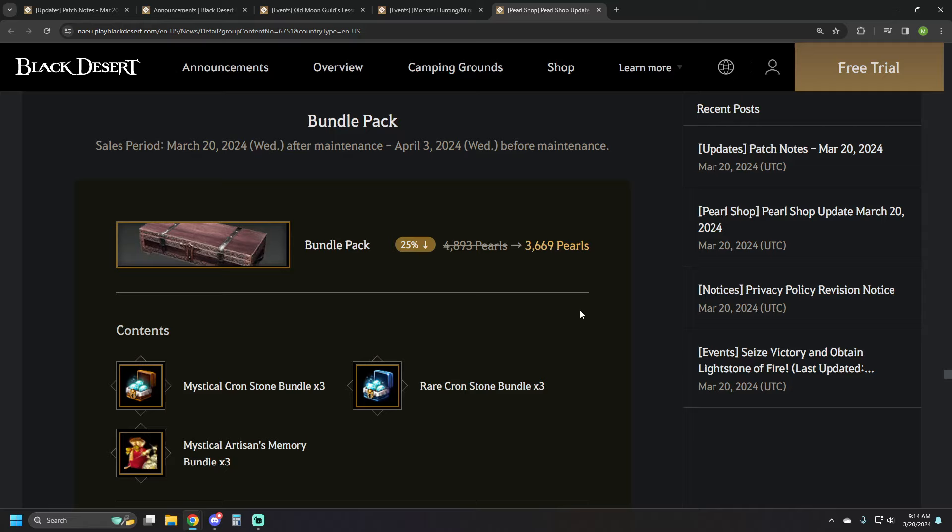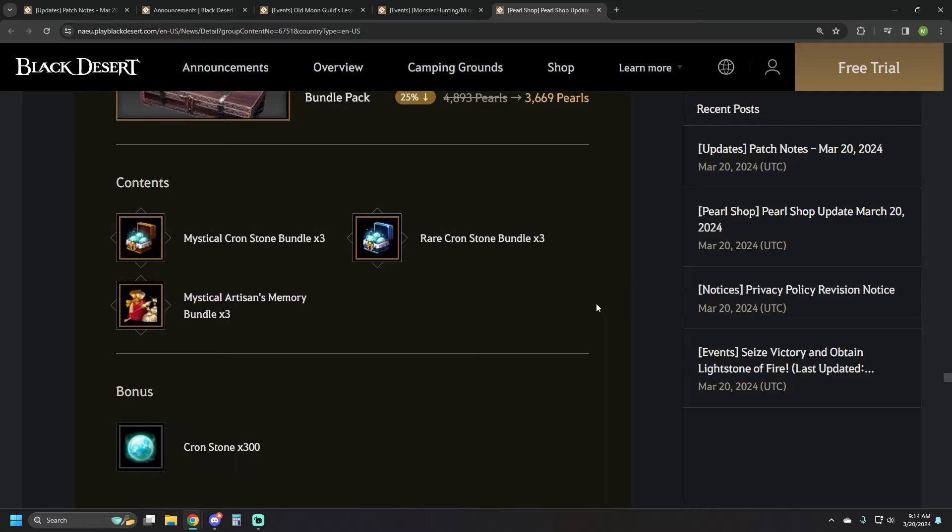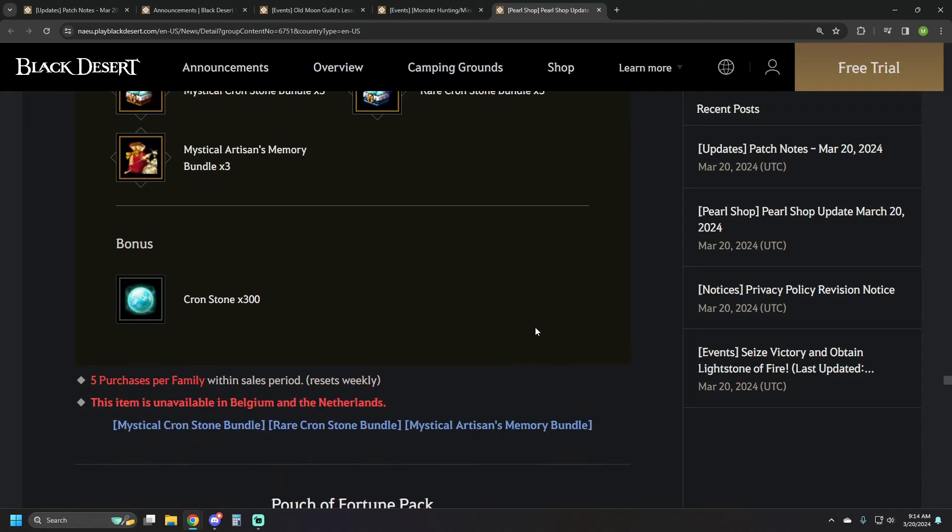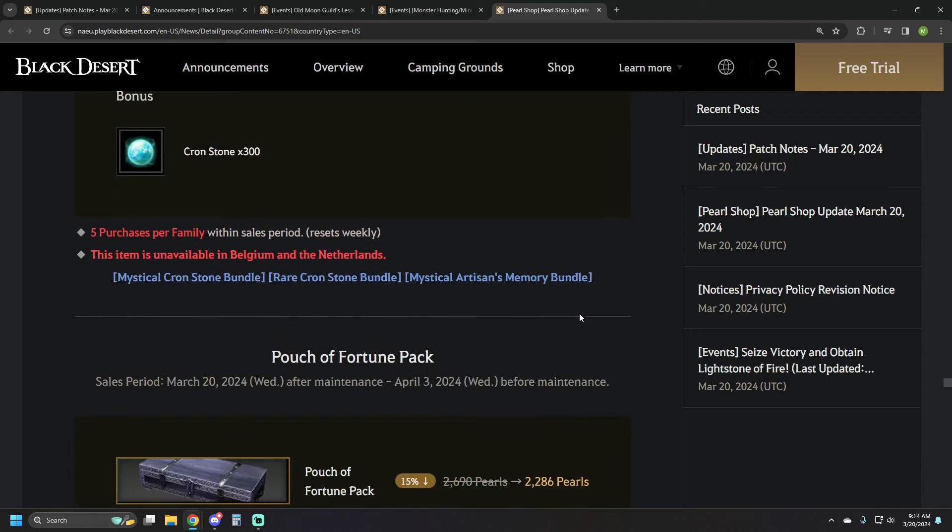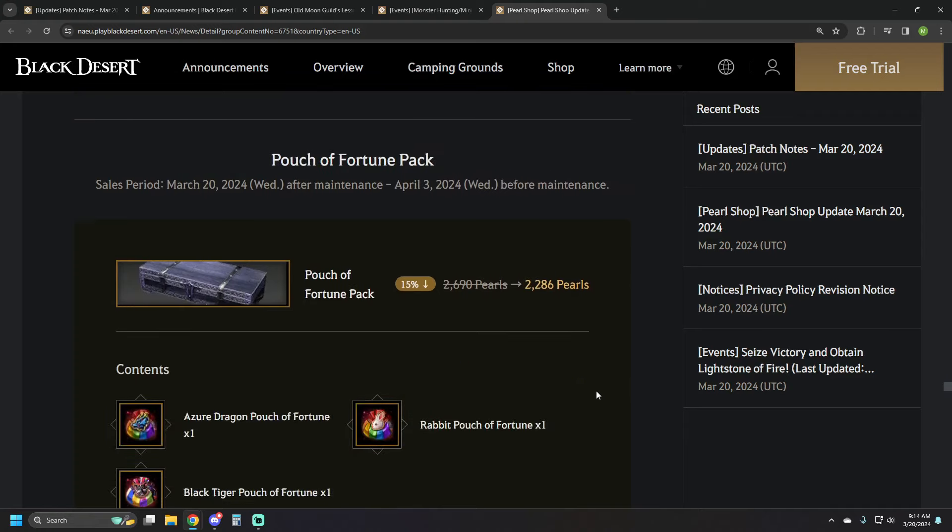Then we have just the bundle pack. It's really the cron stone bundle pack plus artisans. The bundle pack is 3669 pearls. It's got three mystical cron stone bundles, three rare cron stone bundles, three mystical artisan memory bundles, and then a bonus of just 300 crons. That's five purchases per family if you're looking for that.